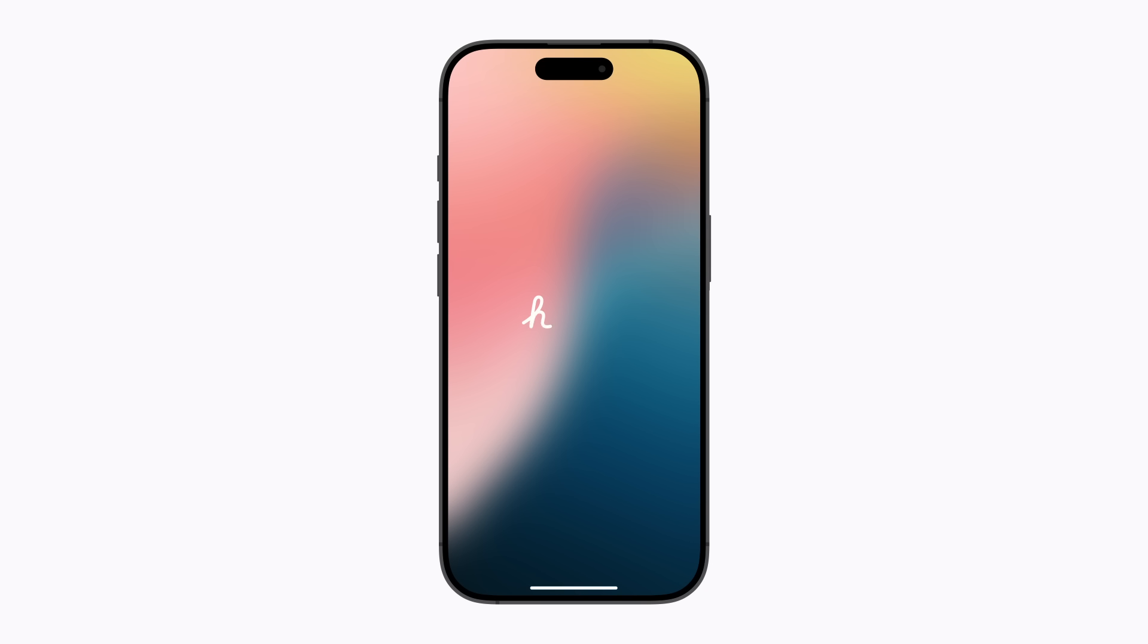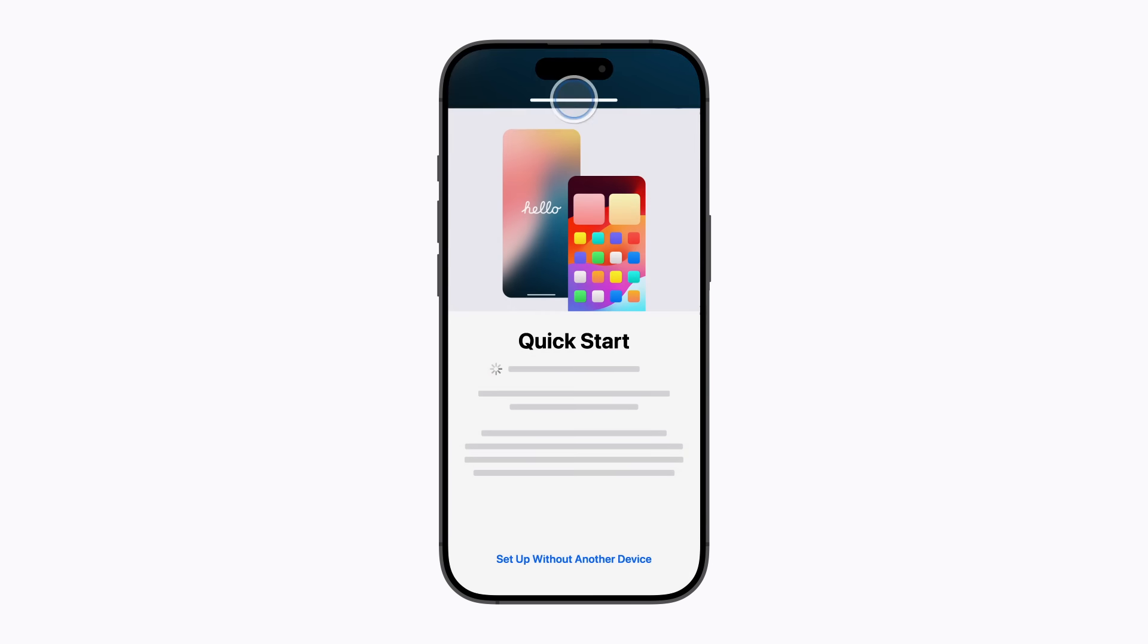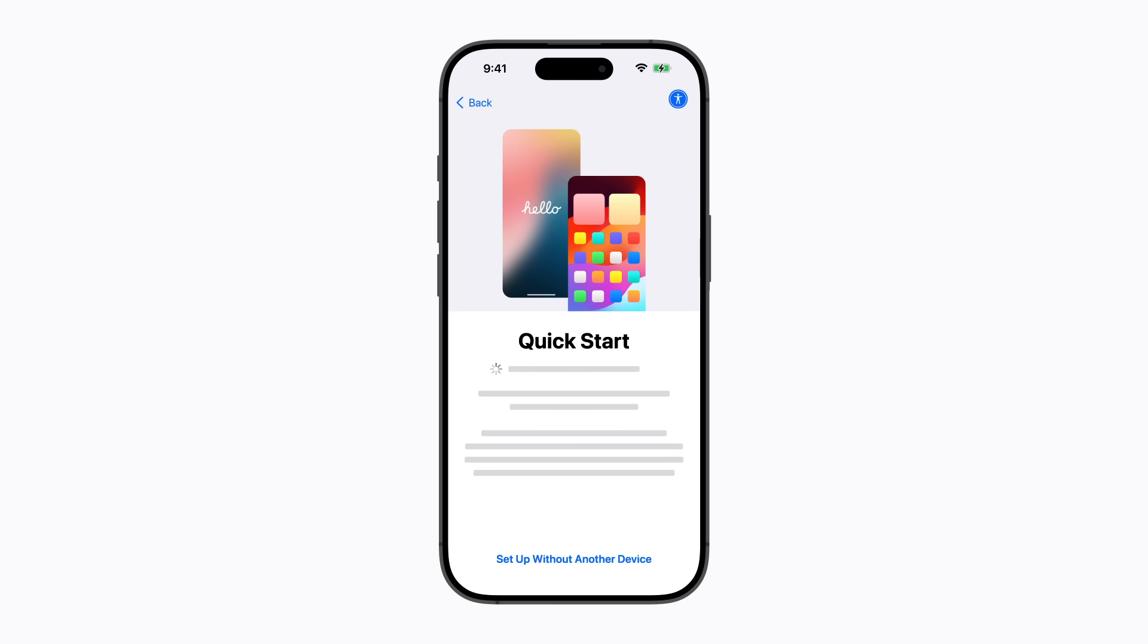After you turn on your new iPhone, follow the prompts until the Quick Start screen appears. Then tap Set Up Without Another Device and continue following the prompts.